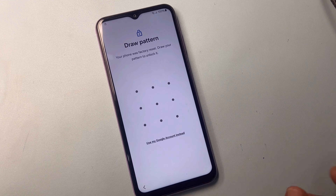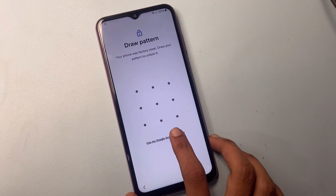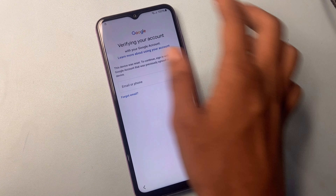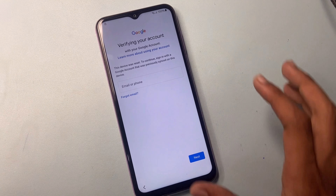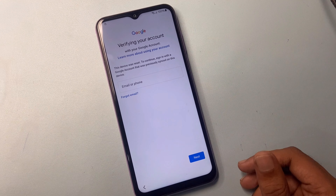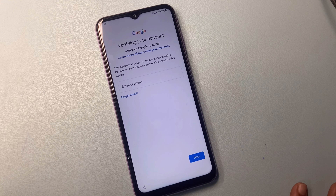I forgot my pattern, so I will use my Google account instead. Now it says verify your account. I forgot the Gmail which was recently signed in on this device. So now I am going to show the method of how to bypass Google FRP using USB on your phone. Let's start this method.